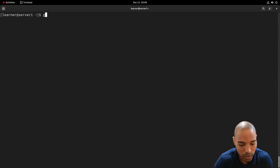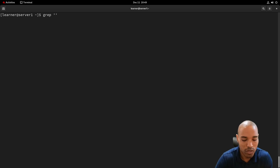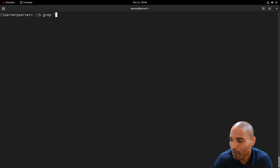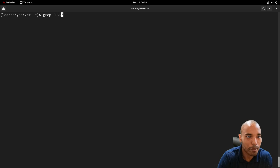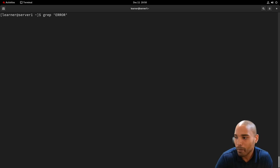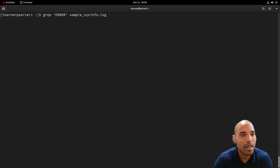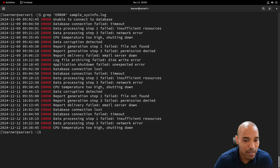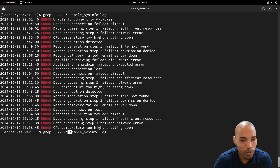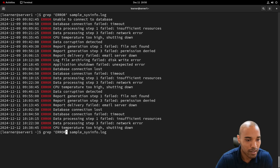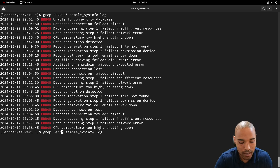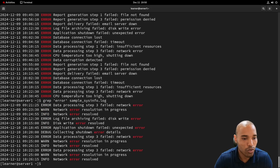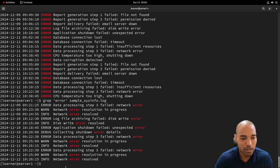I'm using single quotes because that's what's used in the man pages for grep. We'll search for 'error' — grep is case sensitive, so if we search for uppercase 'ERROR' it only returns uppercase matches, and if we search for lowercase 'error' it only returns lowercase matches. We'll talk about options in a bit to help with that.